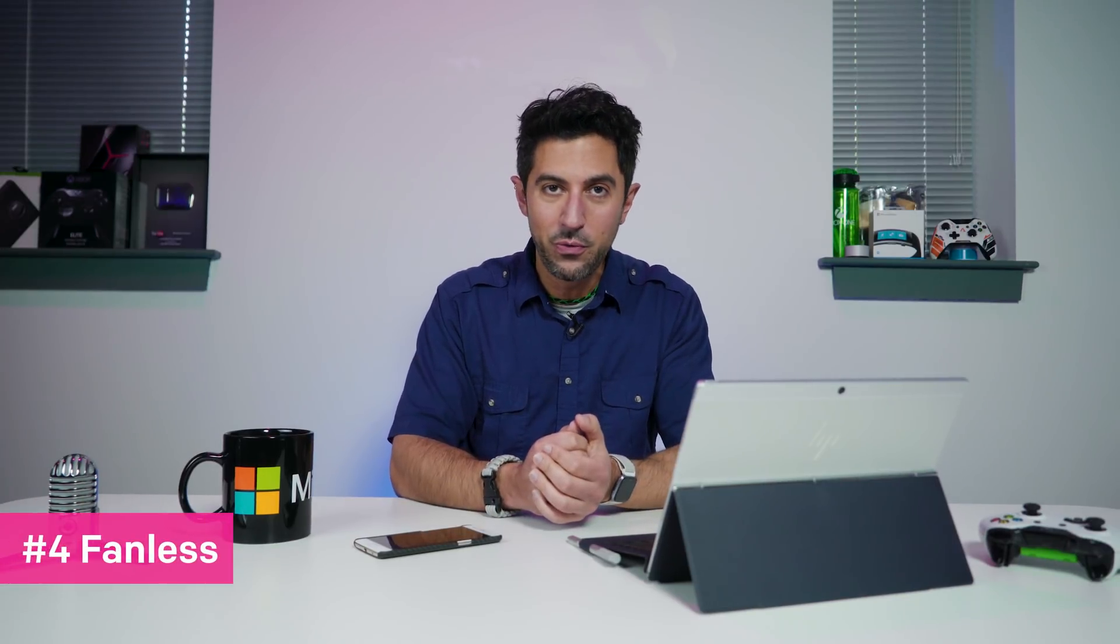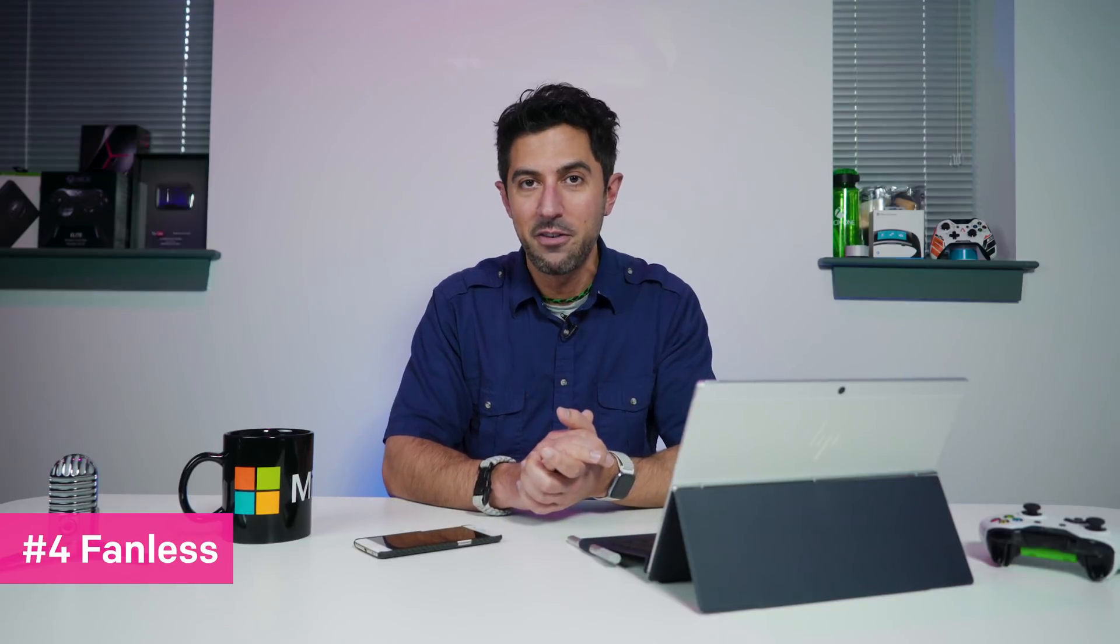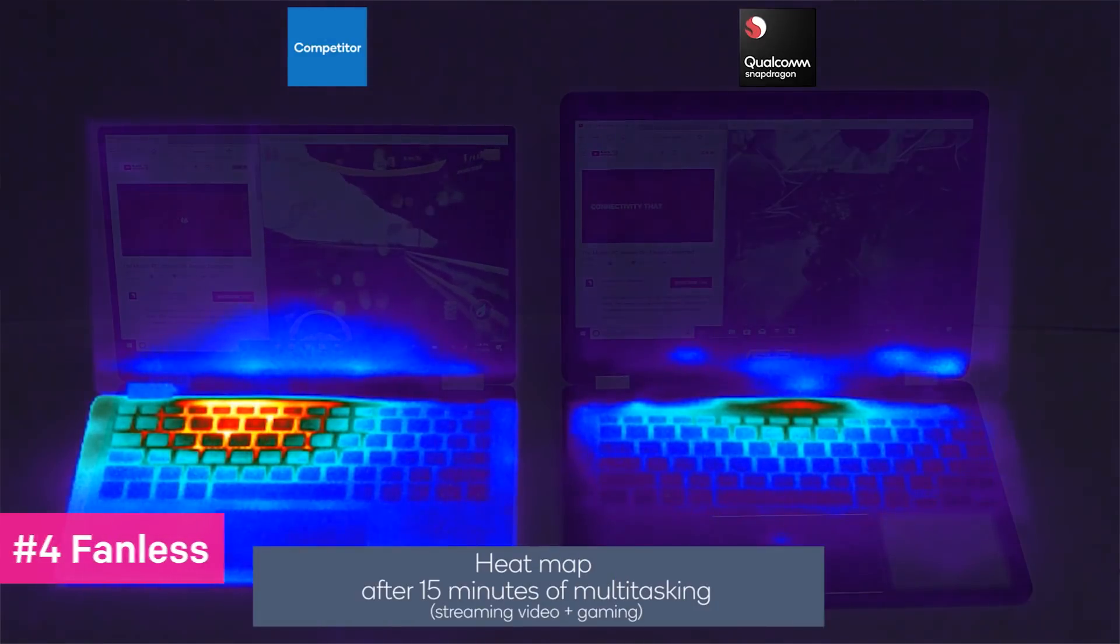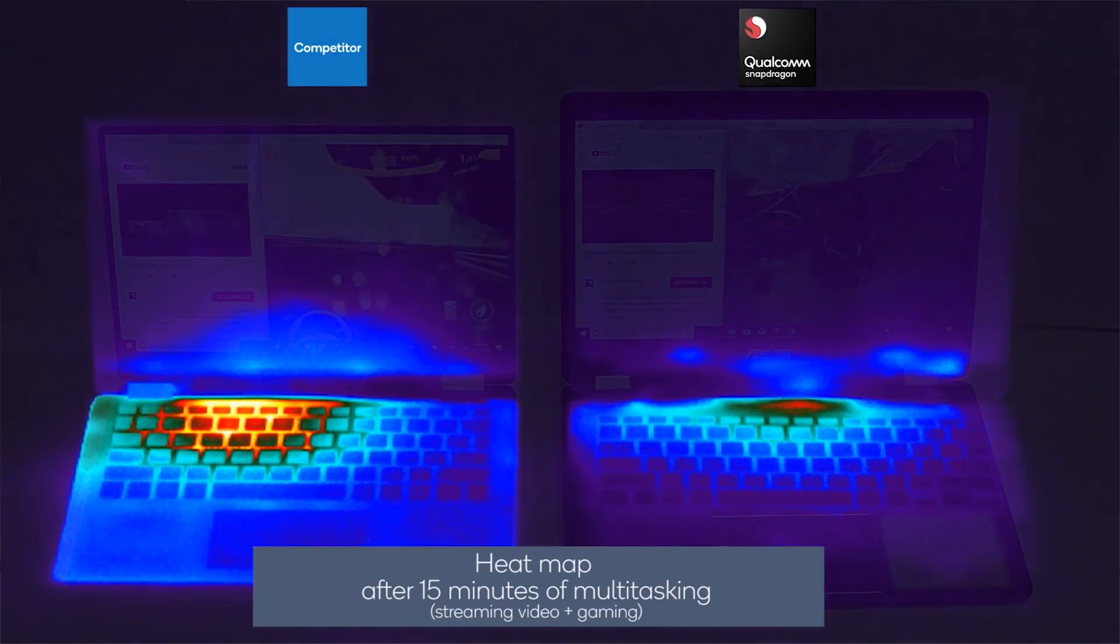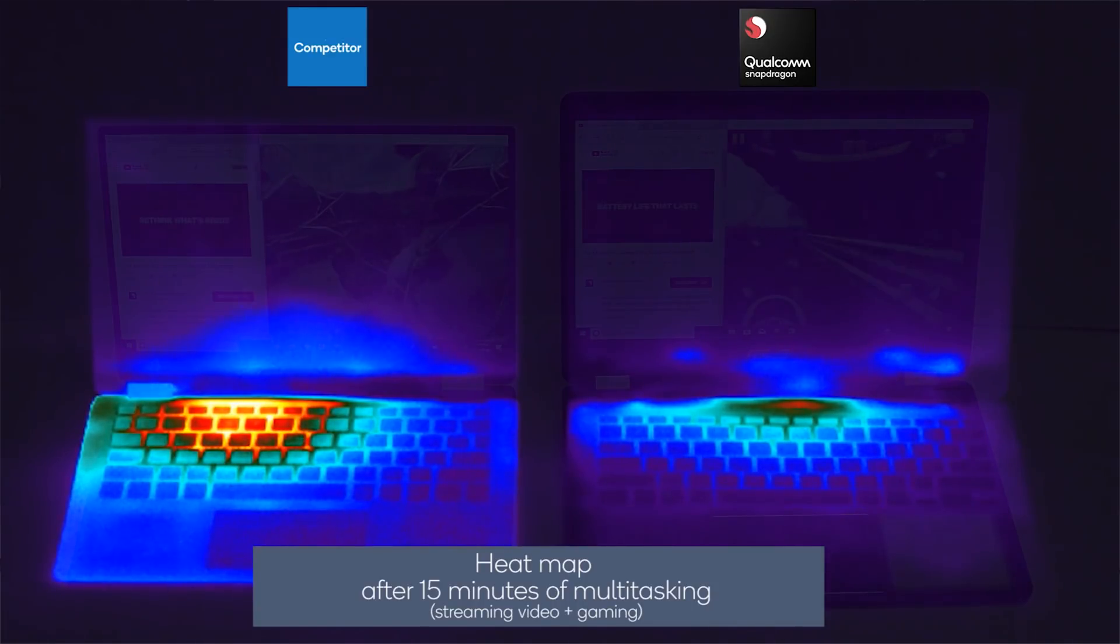Number four, no fan. So this device doesn't have a fan on it and doesn't get very warm at all. Now technically we have some Intel devices that have that too and that's pretty welcome, but anytime you have perfectly quiet computing that doesn't get hot, I'm a big fan of that and you get that with this device and Windows 10 on ARM.